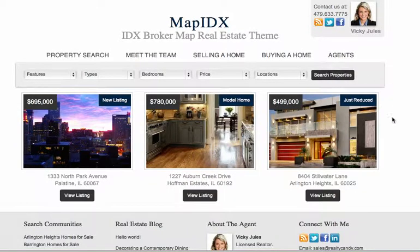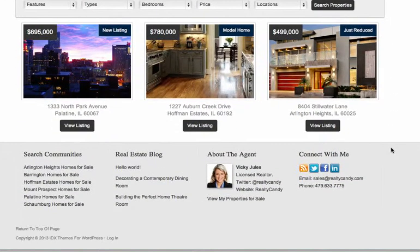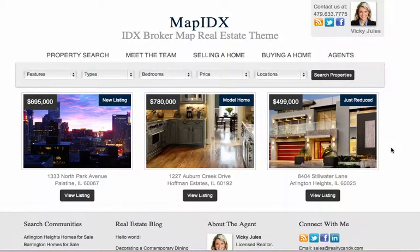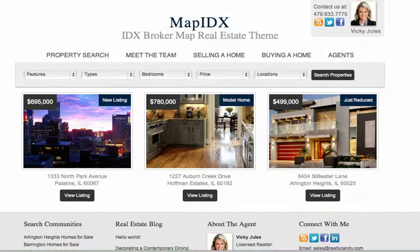You can show properties from the website there. Take a look at it — Map IDX at RealtyCandy.